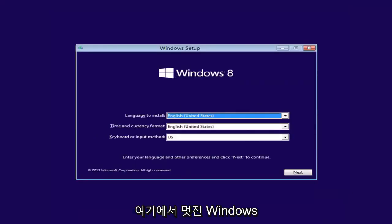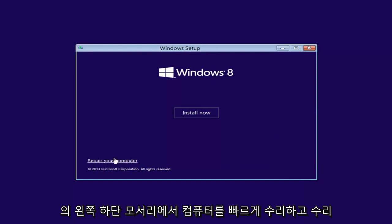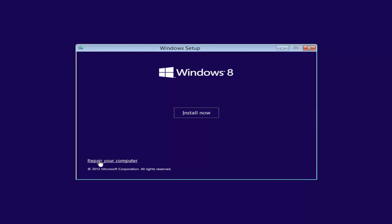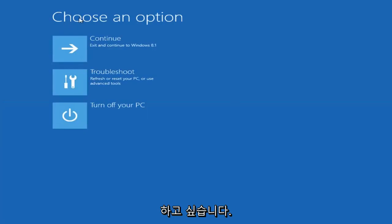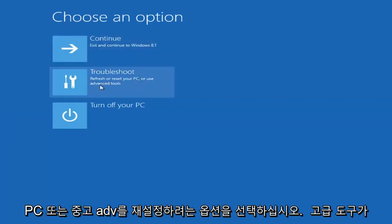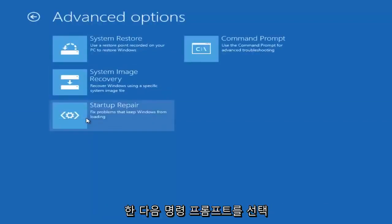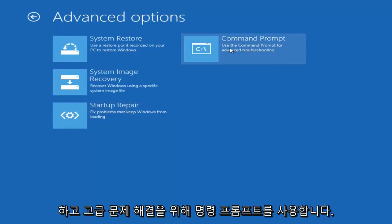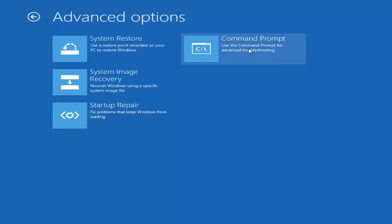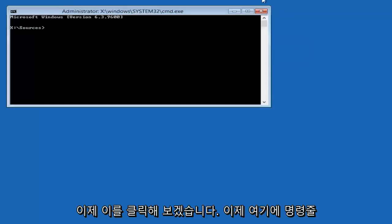Okay, so you're going to see Windows Setup here. You want to go and click Next. And then you want to left-click on Repair Your Computer in the bottom left corner of the second prompt. Underneath Choose an Option, you want to select Troubleshoot, Refresh or Reset Your PC, or Use Advanced Tools. So left-click on that. Select Advanced Options again. And then you want to select Command Prompt. Use the Command Prompt for Advanced Troubleshooting. So left-click on that.